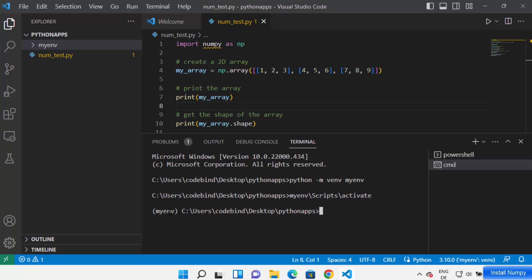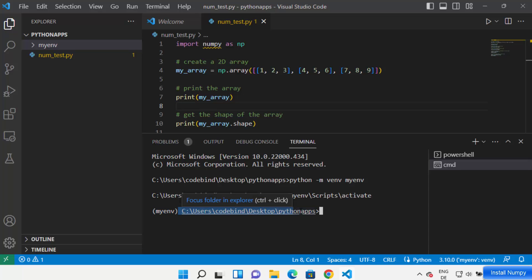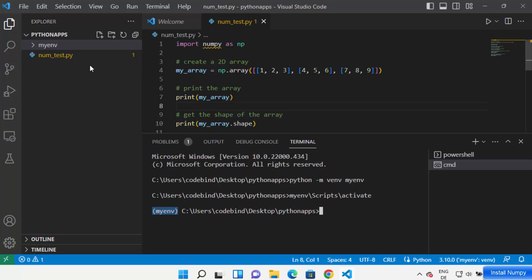Let's run it without '.bat' — press Enter and your environment has been activated. You'll know it's activated because you will see 'myn' in parentheses before the folder path in the command prompt. Once you see your environment name there, that means your environment has been activated.